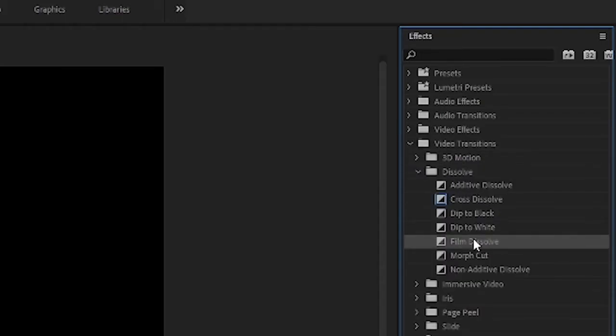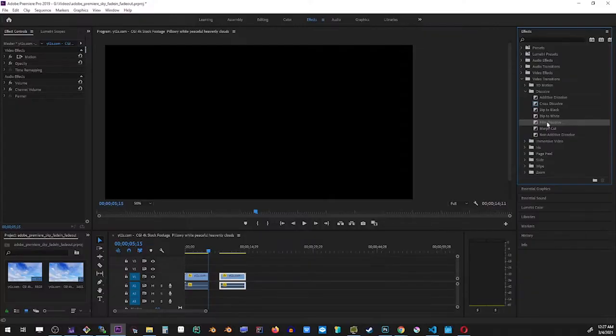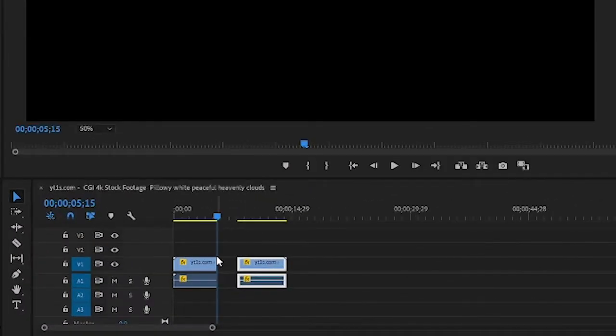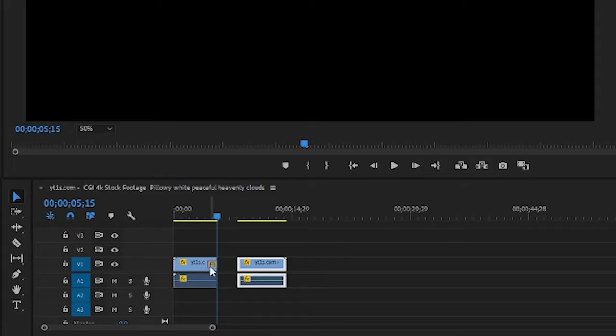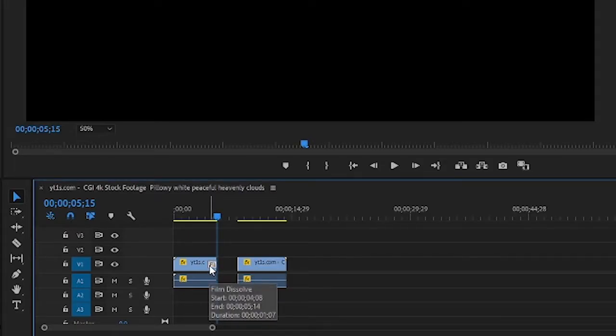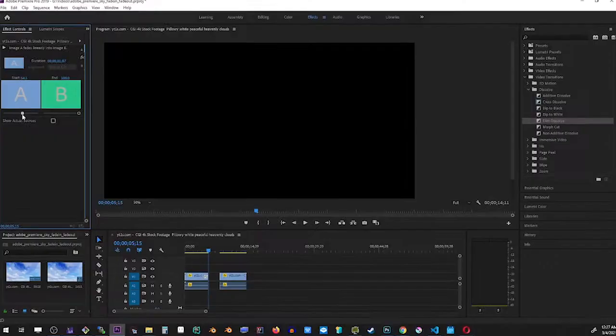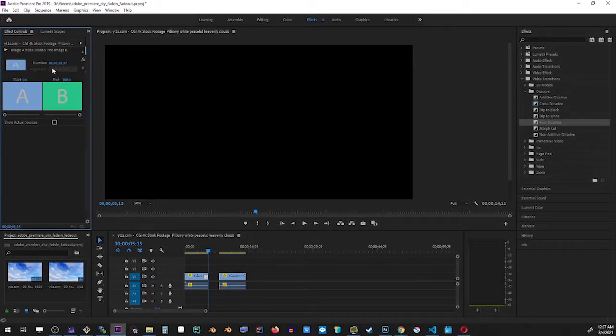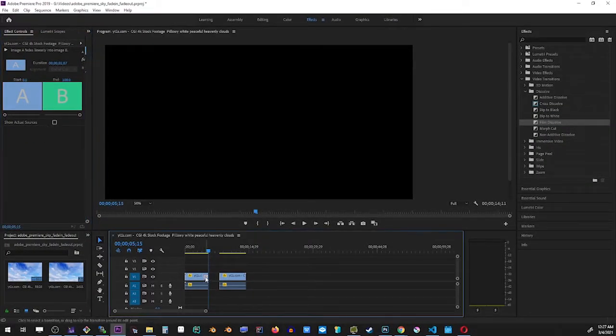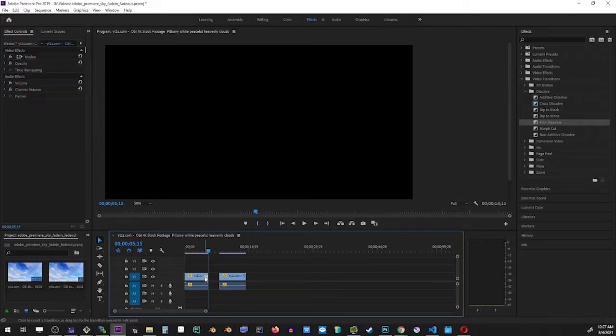Now click and hold the mouse button on the film dissolve effect, then drag it right over the ending part of the first video. You can actually click on that effect inside your video to select it. This gives you additional properties, but at this point the fade out effect will be automatically applied to our video.